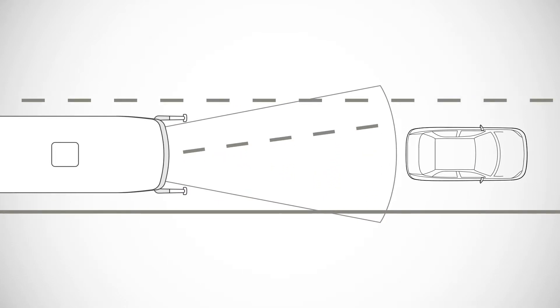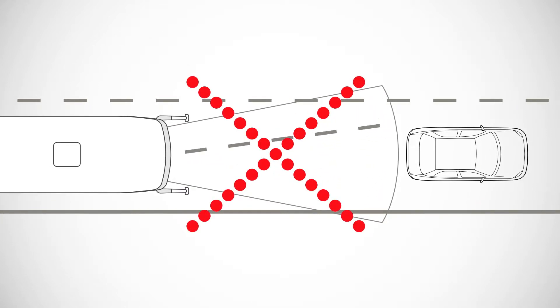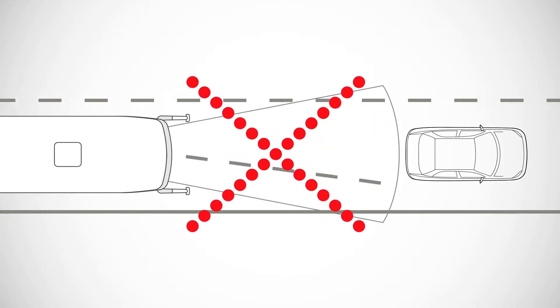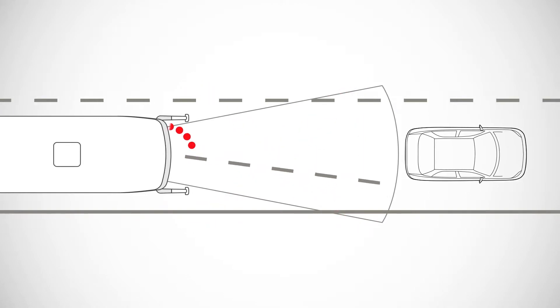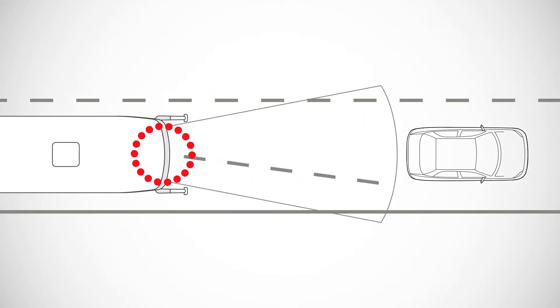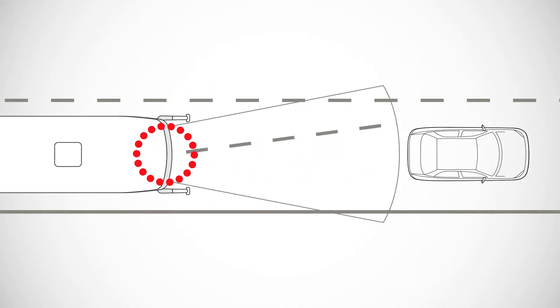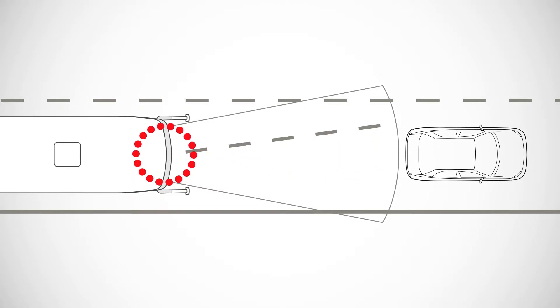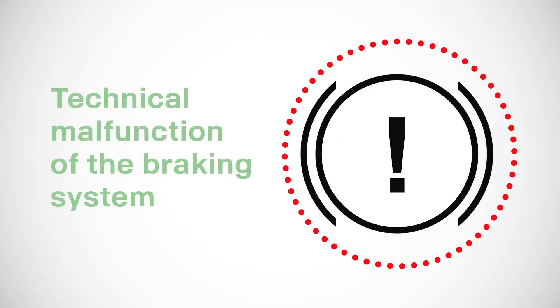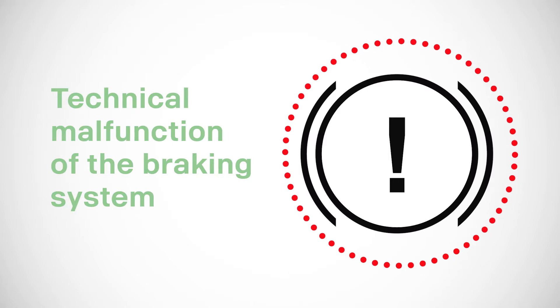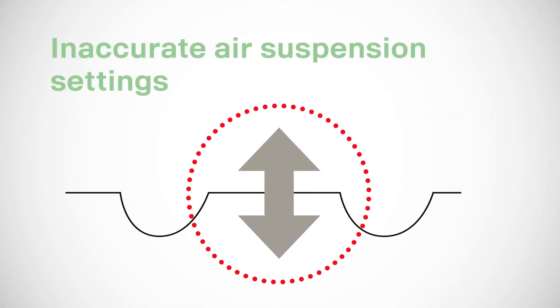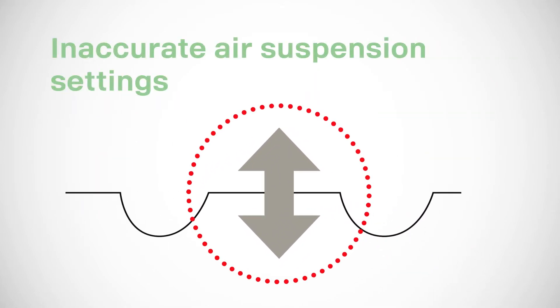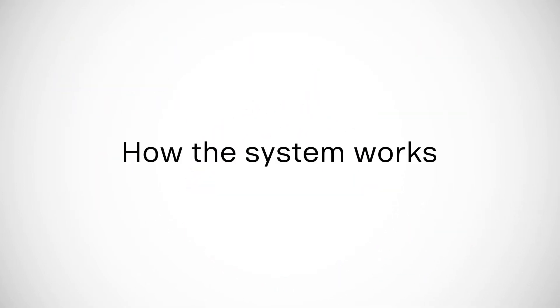Under certain circumstances, the system might have limited functionality, two examples being when the radar or camera have been blocked by dust, snow, or dirt. There might also be something wrong with the brake system or inaccurate air suspension settings.